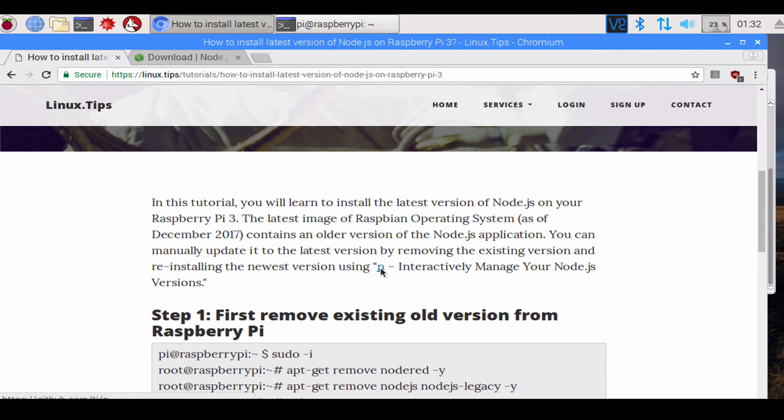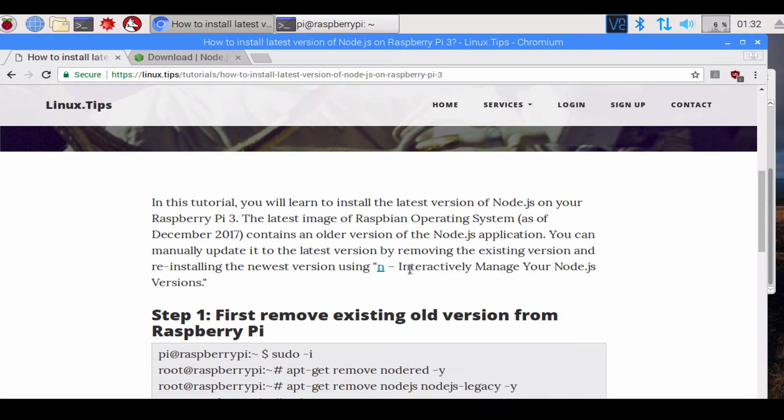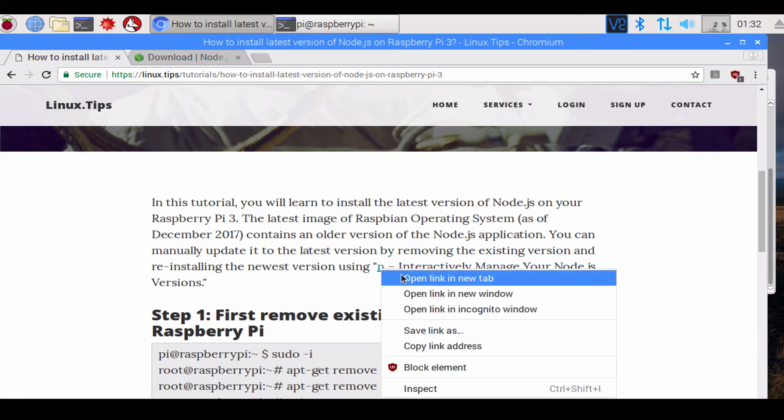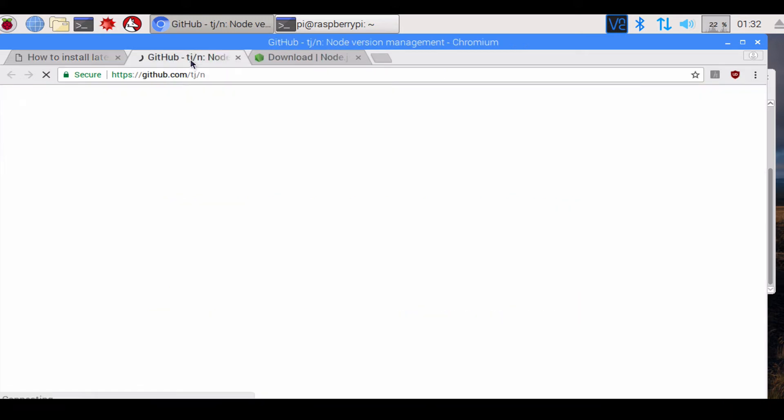It's called n. It's an interactive way of managing your Node.js version. If you click on n over here, you can actually visit the GitHub repository.